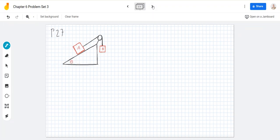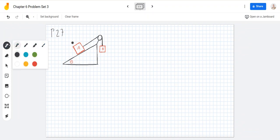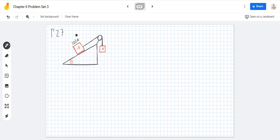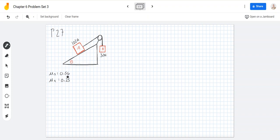Let's look at number 27. Body A weighs 102 newtons and body B 32 newtons. The coefficients of friction between A and the incline are μs = 0.56 and μk = 0.25. The static friction coefficient is 0.56 and the coefficient of kinetic friction is 0.25.